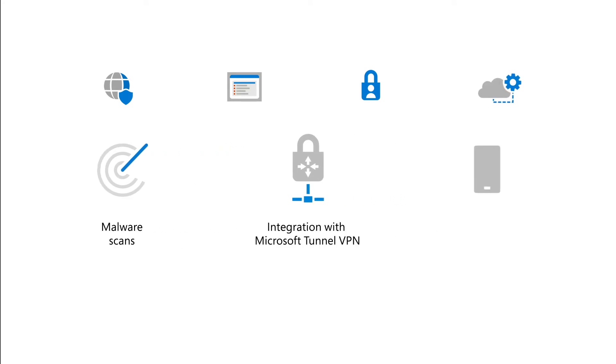Last, Defender for Endpoint on iOS can detect jailbroken devices. That's a lot of security goodness in one small app, with more capabilities in the works.